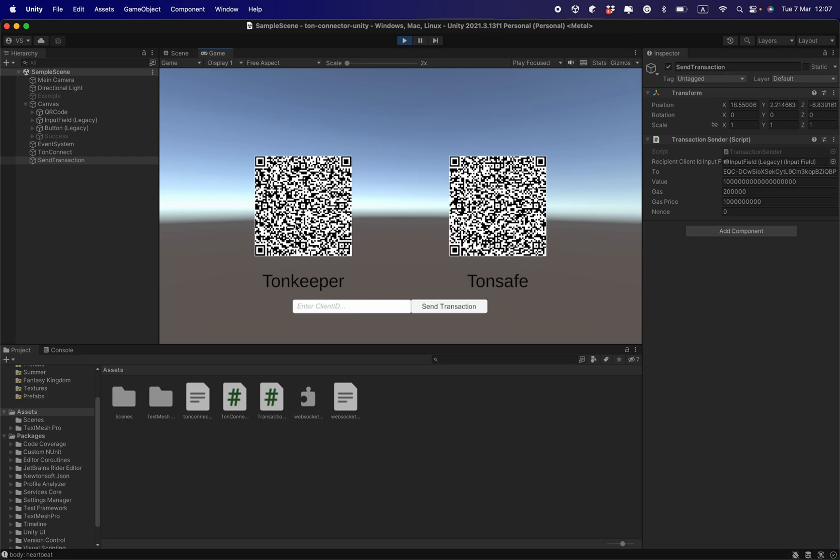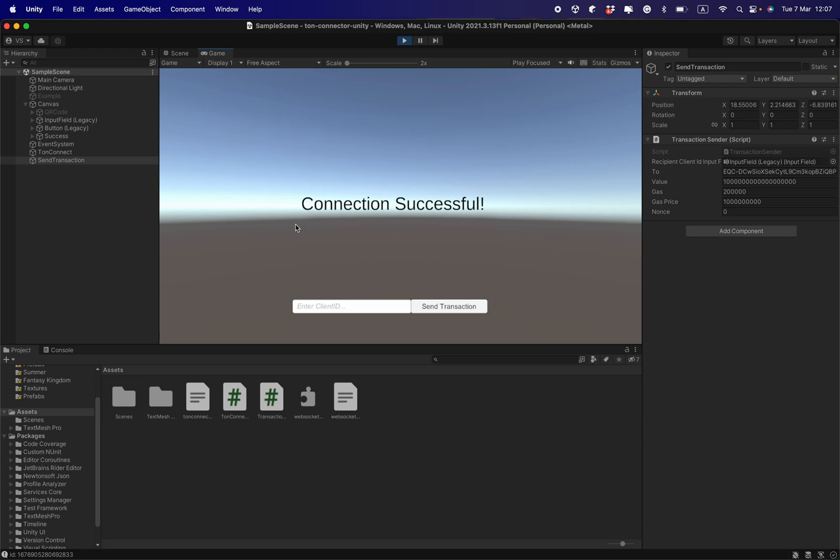I click connect wallet in Tonkeeper, and you see here the message that the connection is successful. This is realized through a server-side events listener that is implemented in the TON connect. When the connection is successful, I can also send transactions through the blockchain.